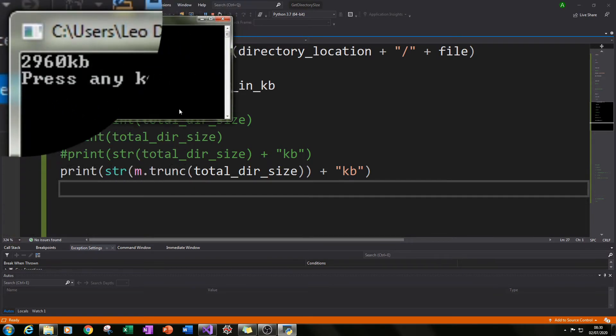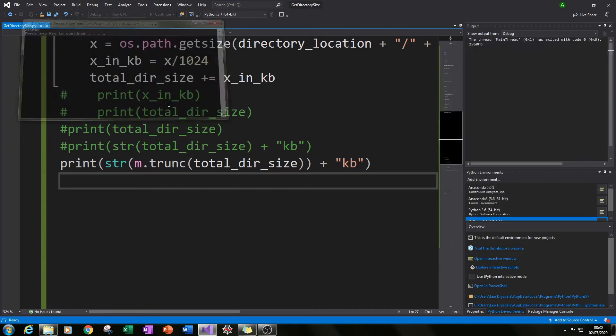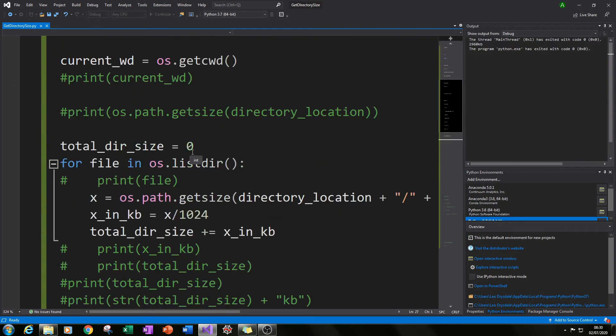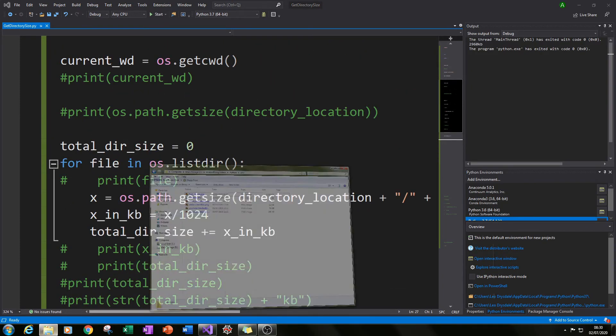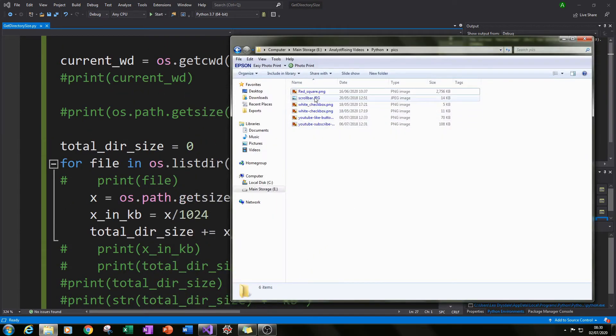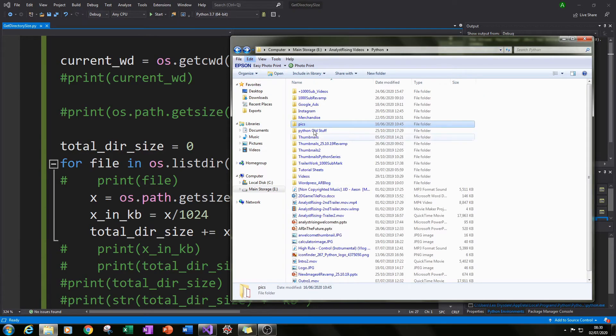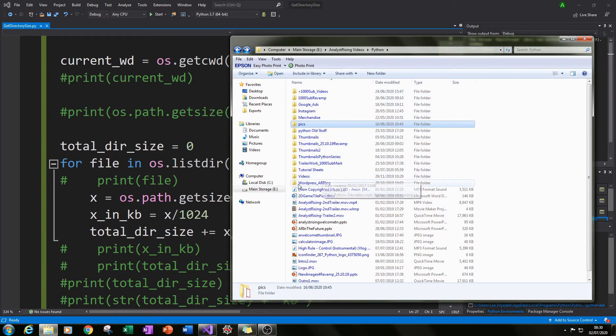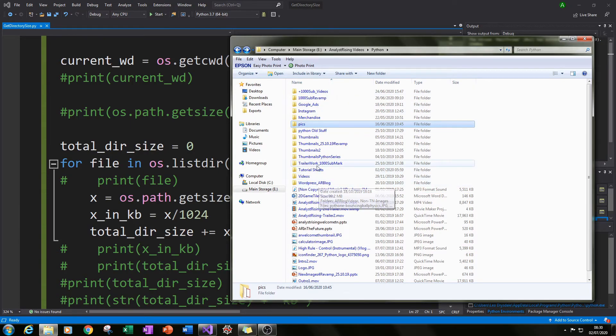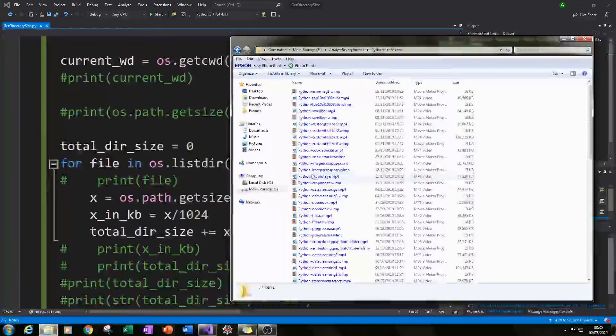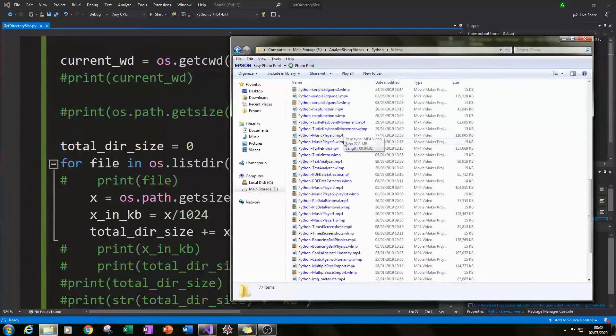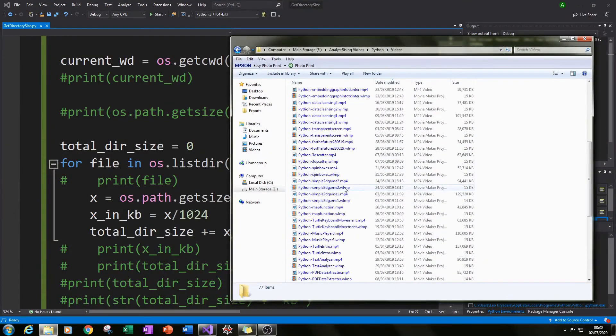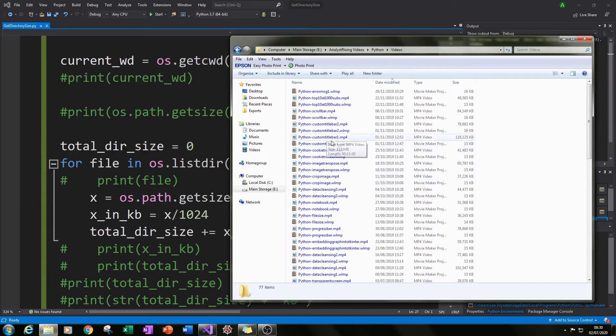Now that pics folder is small but we can now use this to get the size of much bigger folders because once it works like this you can be fairly sure that it's going to work for a much bigger file. So let's go through this videos folder here, it's got my old videos for my YouTube channel.